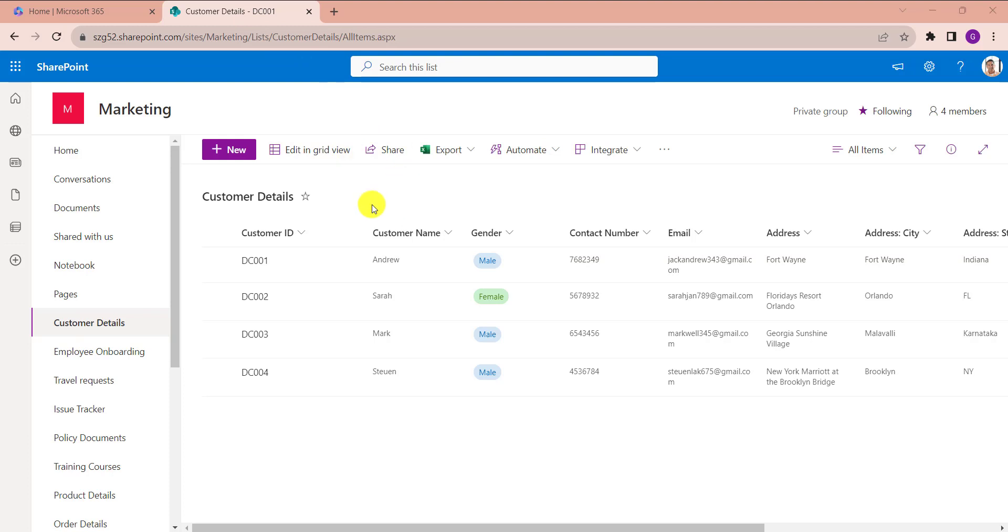Here, you can see I have a SharePoint Online list called Customer Details. Inside the list, I have added list items. Microsoft provides an option to provide comments for each item in SharePoint Online list. The comment feature is only available in SharePoint Online modern list. By using this feature, we can collect feedback from others about a particular list item.